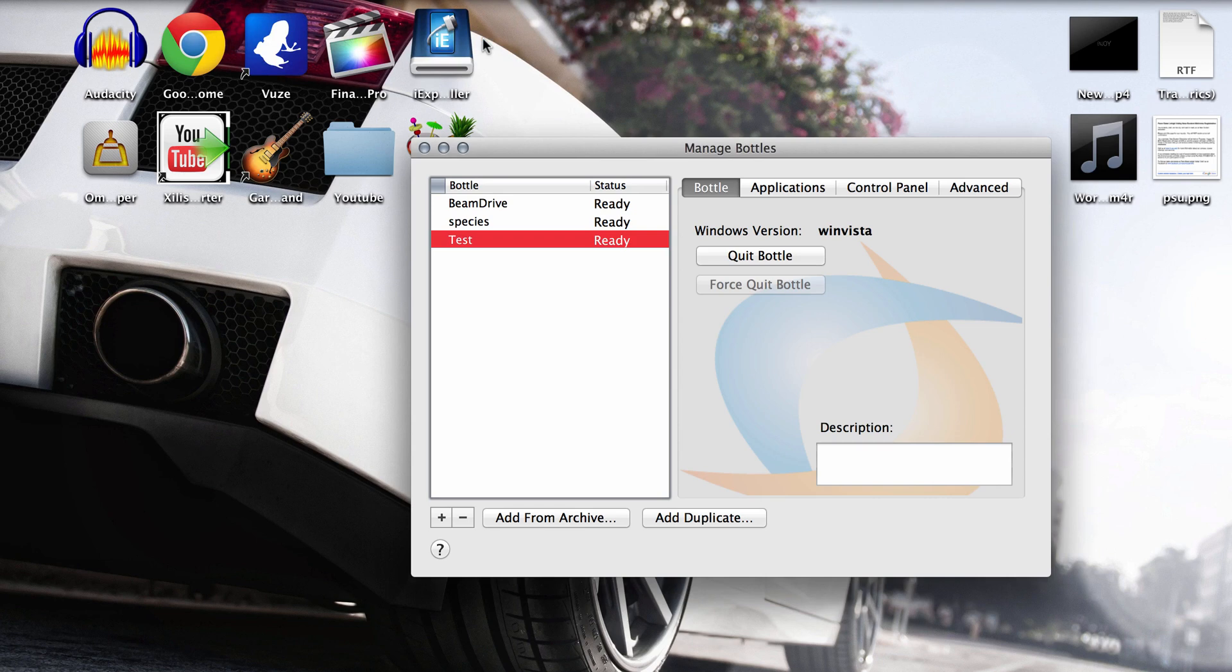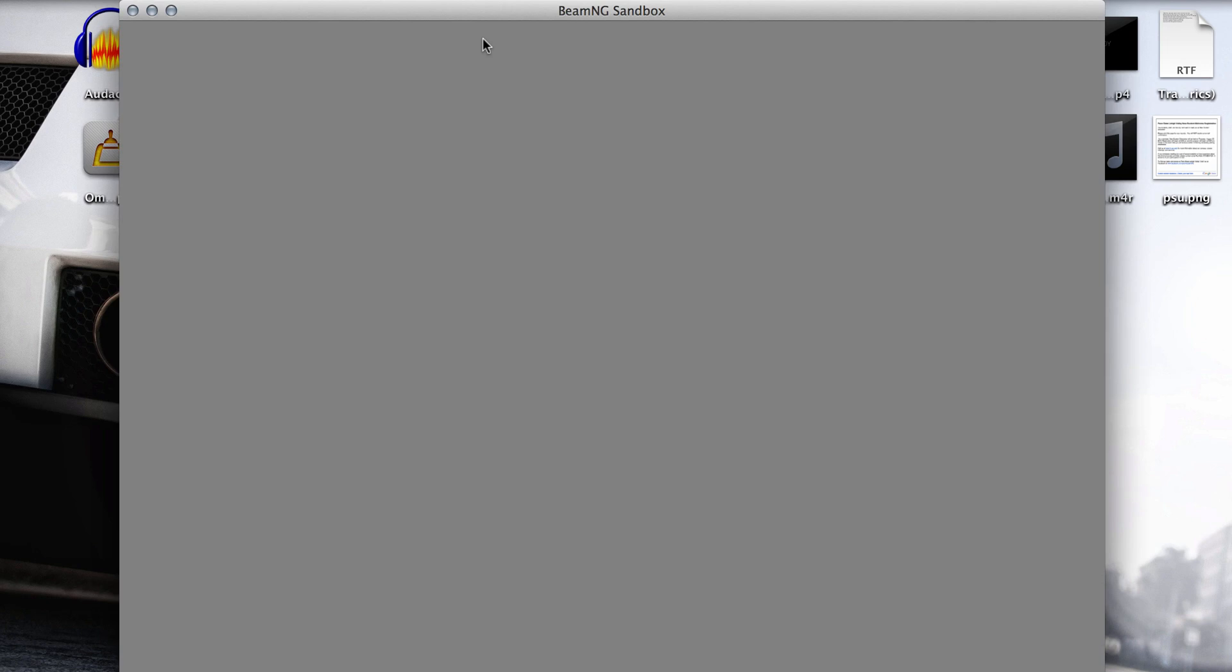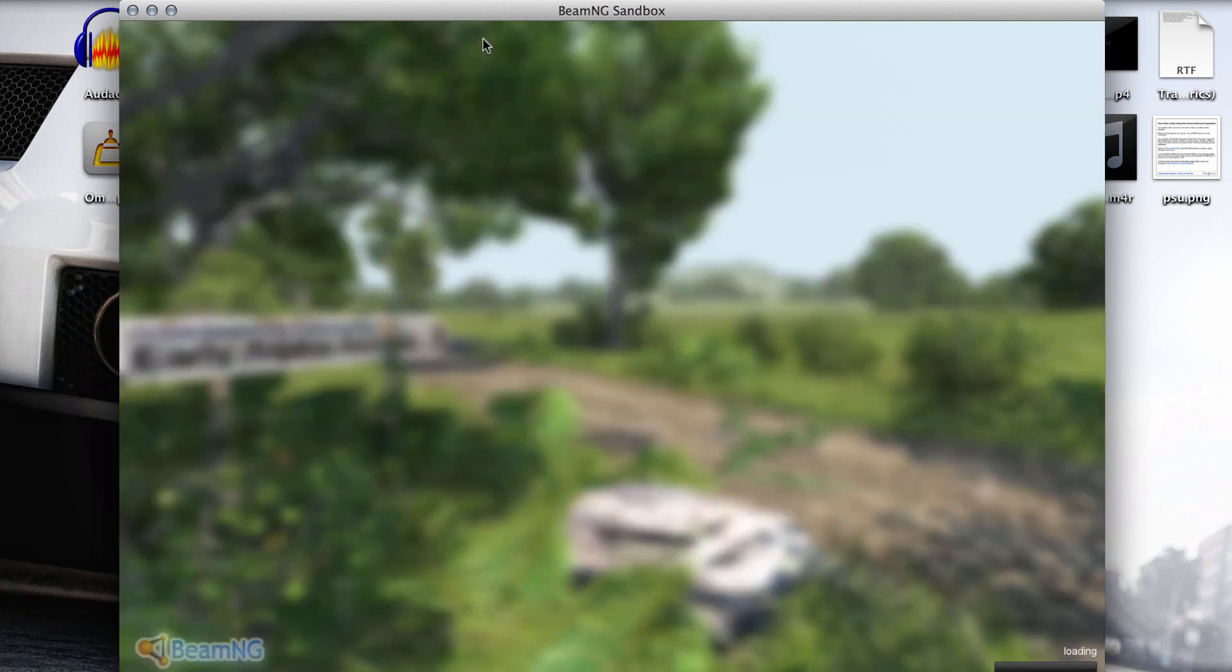Now, be careful. You want to mute your volume here because it's not made for Mac. So it might make some terrible screeching sounds since the audio file isn't made for Macs. And you should probably see it right here when it loads up.